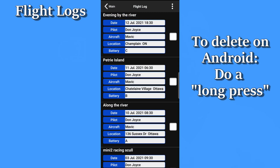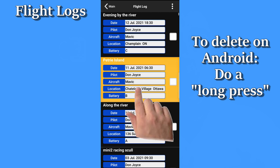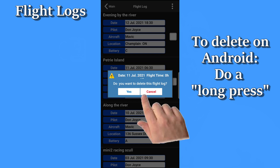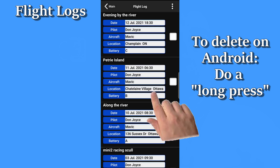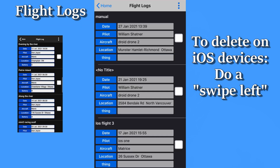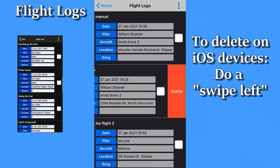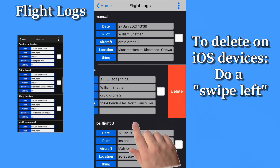I'll show you how to create and manage user fields in a few minutes. One of the most frequent questions I get is, how do I delete flight logs? So I'll cover that right now. On Android, all you do is a long press on the flight record that you want to delete, and either say yes or cancel. On iOS devices, you swipe left on the record, and again, either tap delete or tap elsewhere to cancel.